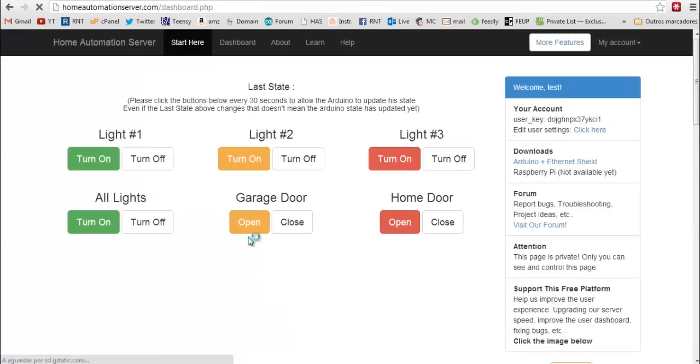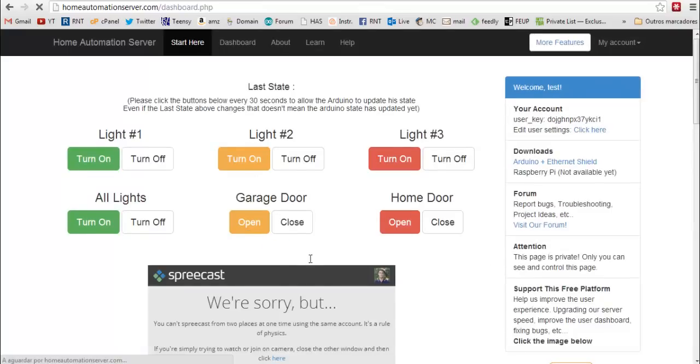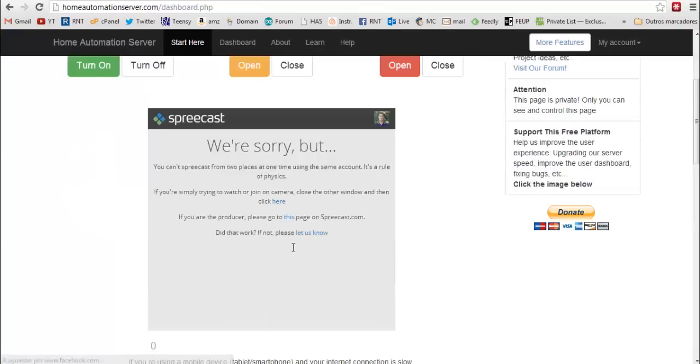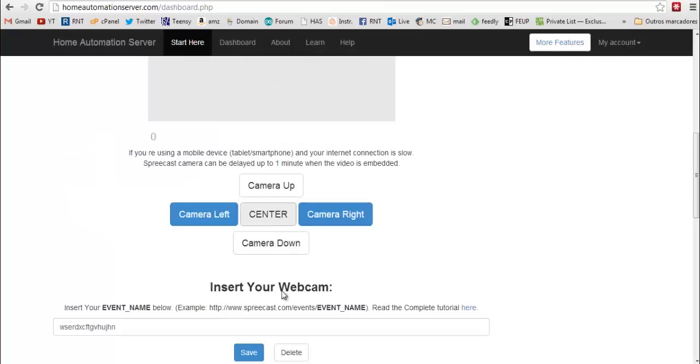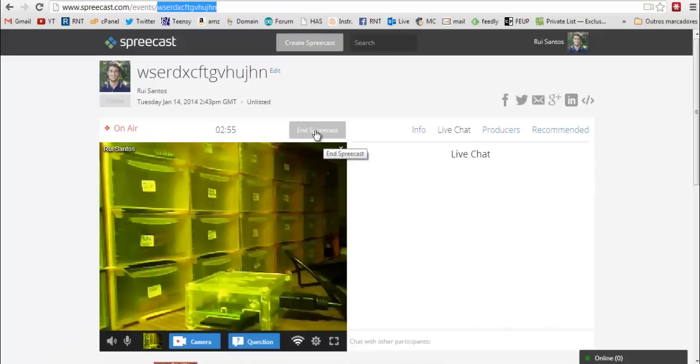And now it's working again. If you want to delete the webcam click here. And end the spreecast when you want.